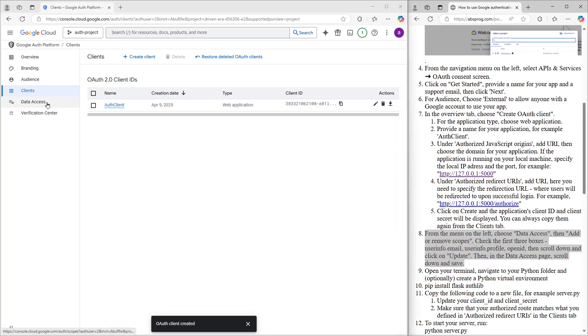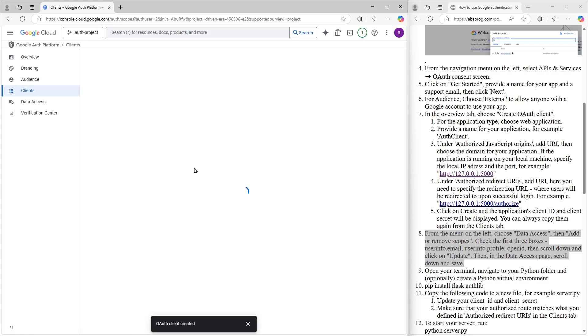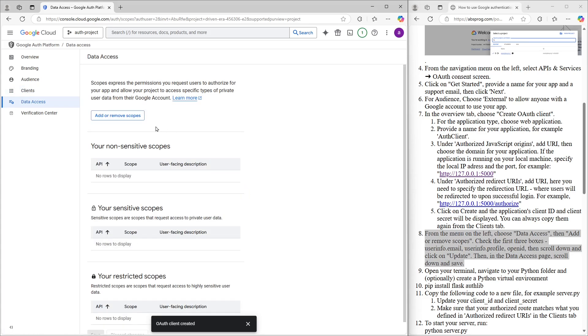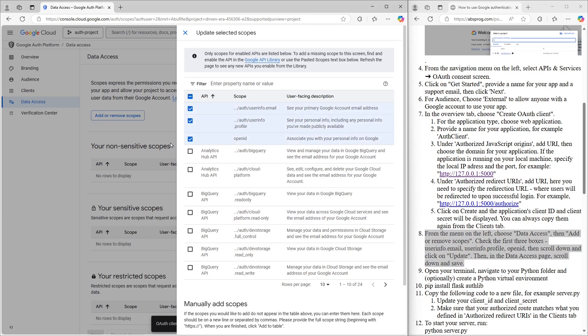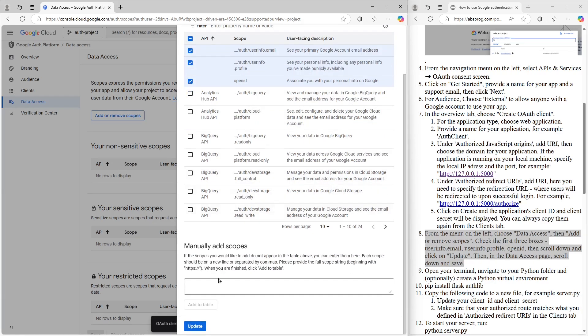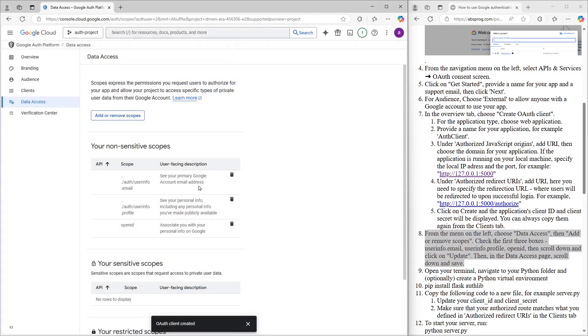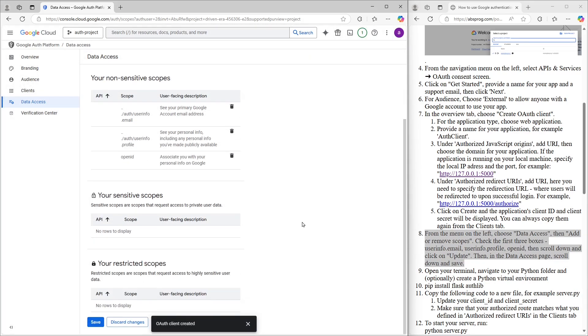Next, we switch over to the Data Access tab and then click on Add or Remove Scopes. I'm going to select the first three: Email, Profile, and OpenID. That should cover most use cases, but feel free to adjust based on what your app actually needs. Once we're done selecting the scopes, we scroll down and click on Update. Then we scroll down again and hit Save.